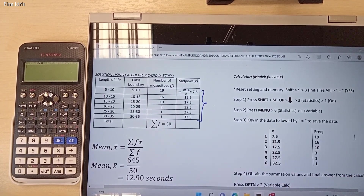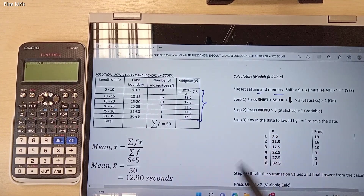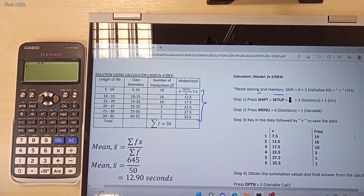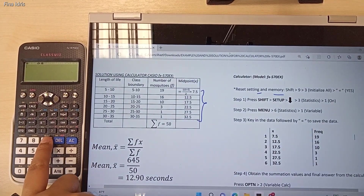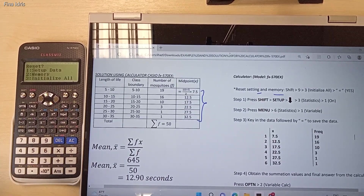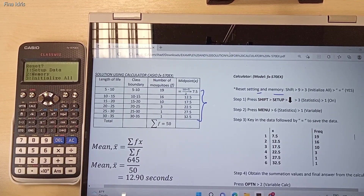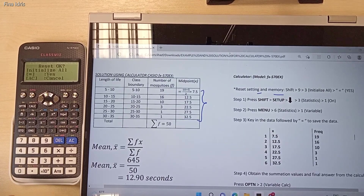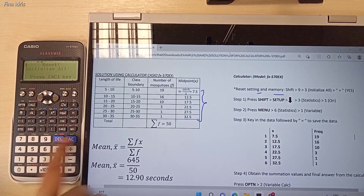The next step — in this calculator, you need to reset the setting and memory. To do that, press the Shift button, followed by number 9, and then button 3 to initialize all. Initialize all means we want to reset the previous setting and data in this calculator. Press button 3 and then press Equal for yes to initialize all. Then press the AC button to clear the screen of the calculator.